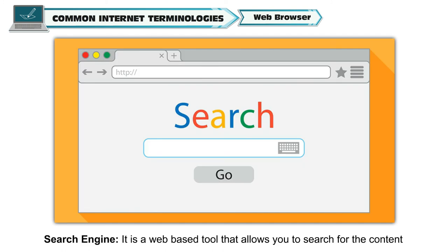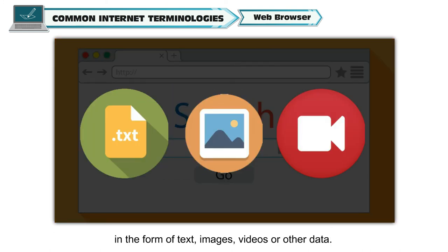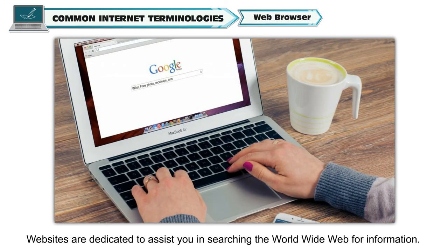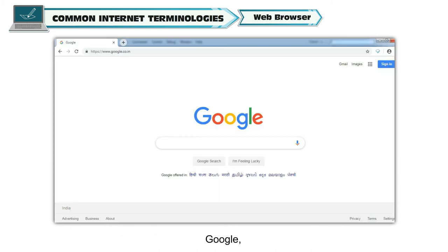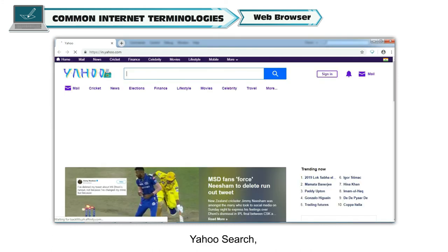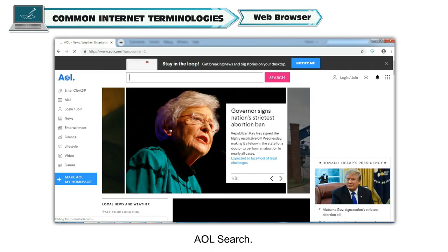Search Engine. It is a web-based tool that allows you to search for content in the form of text, images, videos or other data. Websites are dedicated to assist you in searching the World Wide Web for information. Some of the most popular search engines are Google, Bing, Yahoo Search, Ask and AOL Search.